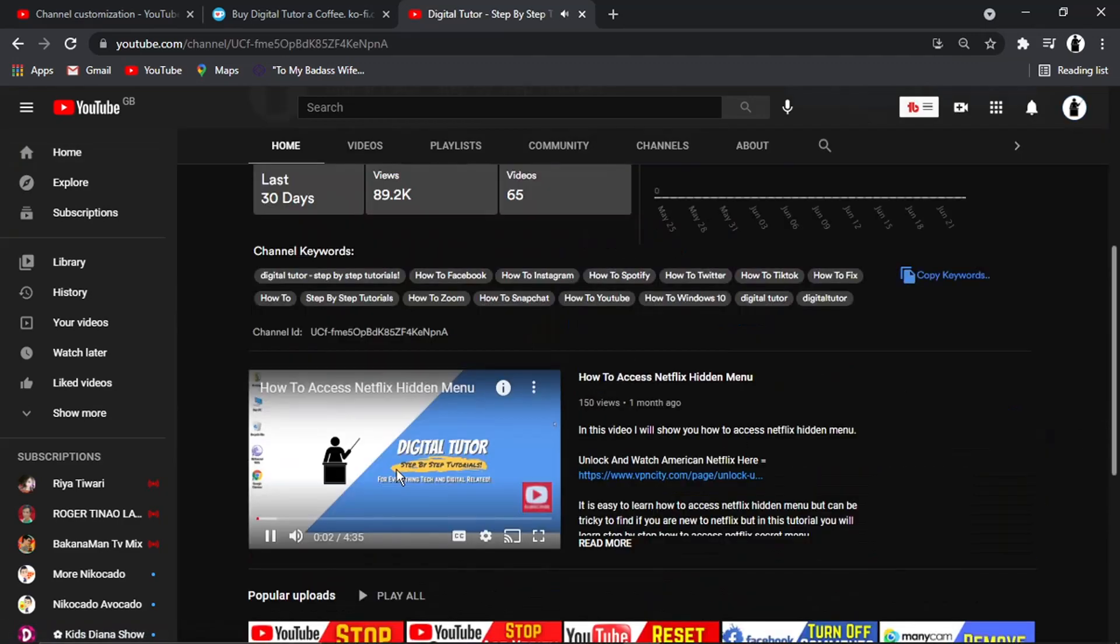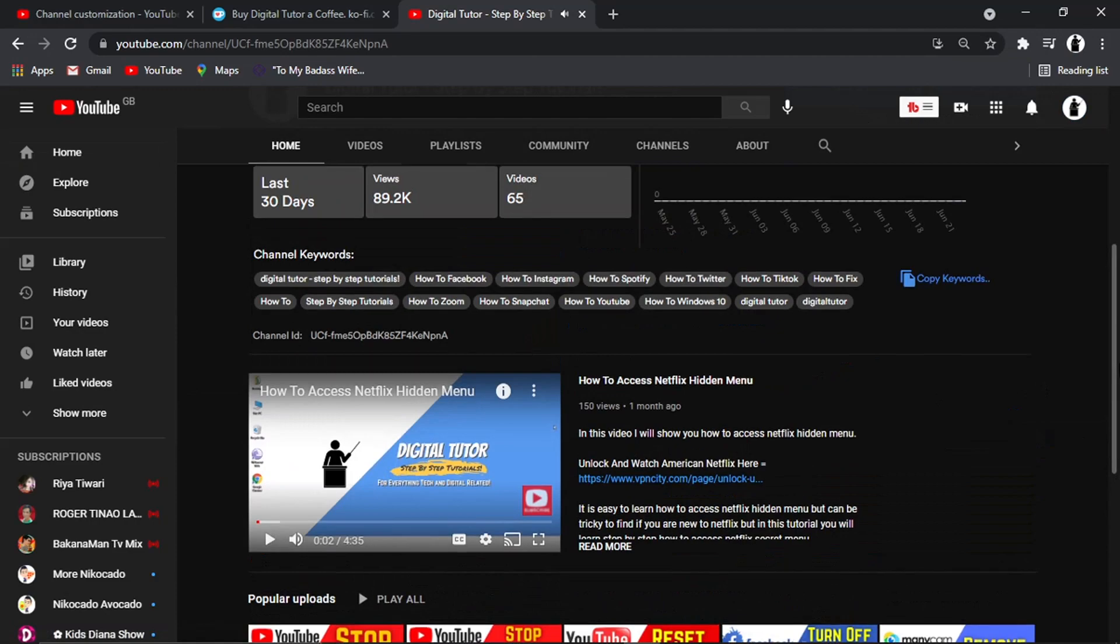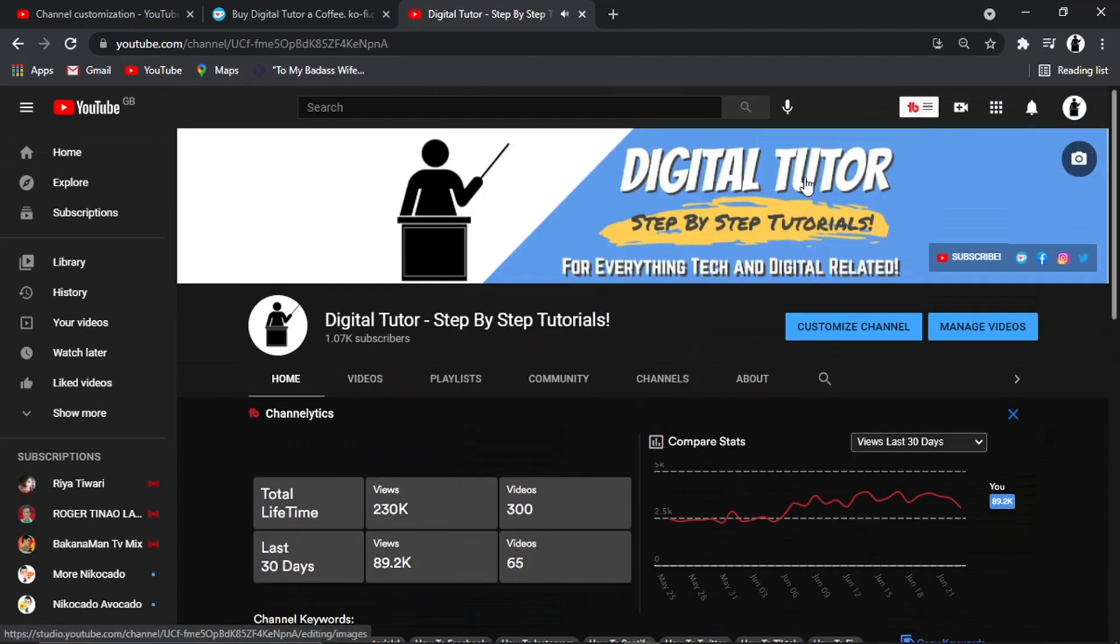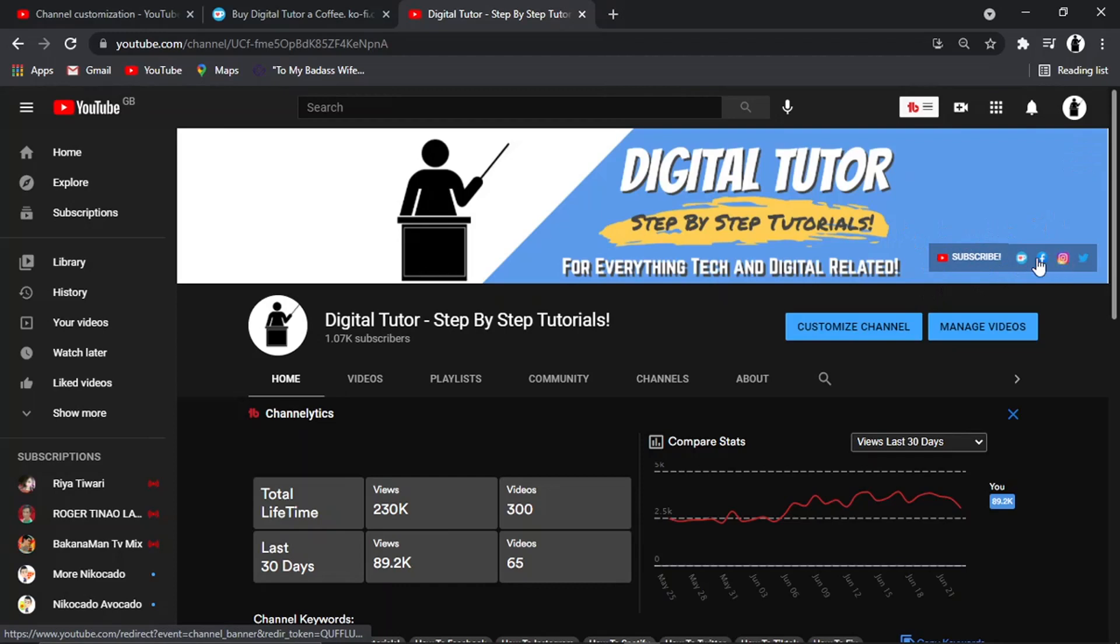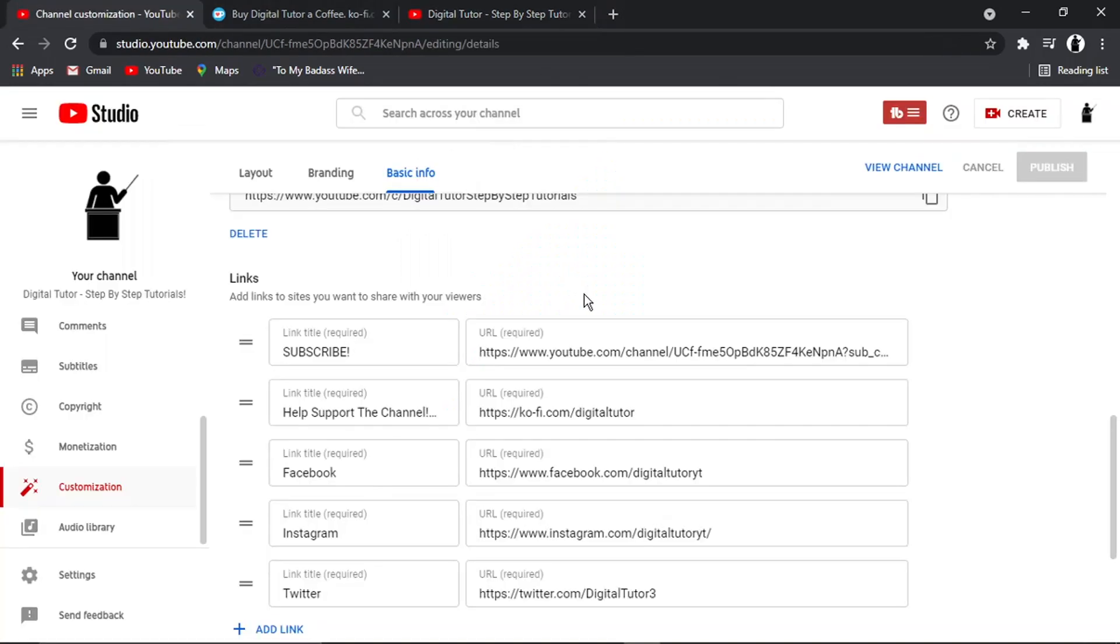I'll come back to my channel. Okay, so what's going on here? Yeah, so anything you add is basically going to appear up here at the top as like a quick shortcut button. So you can see, for example, I've got my subscribe button.